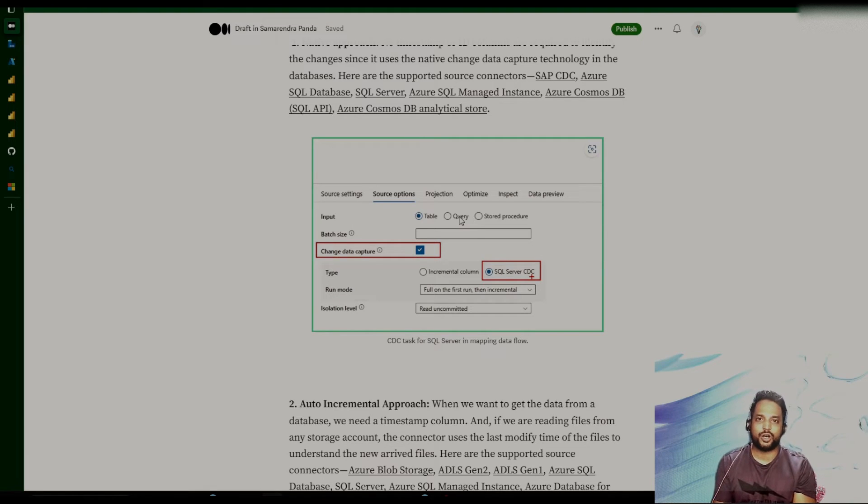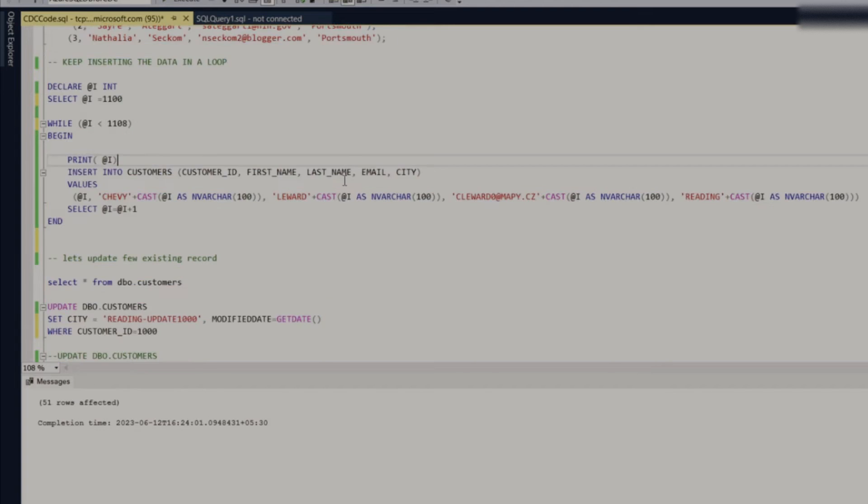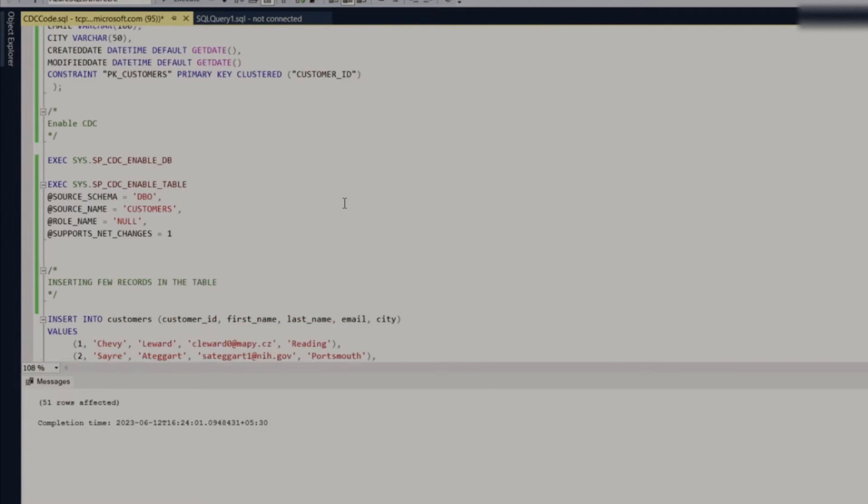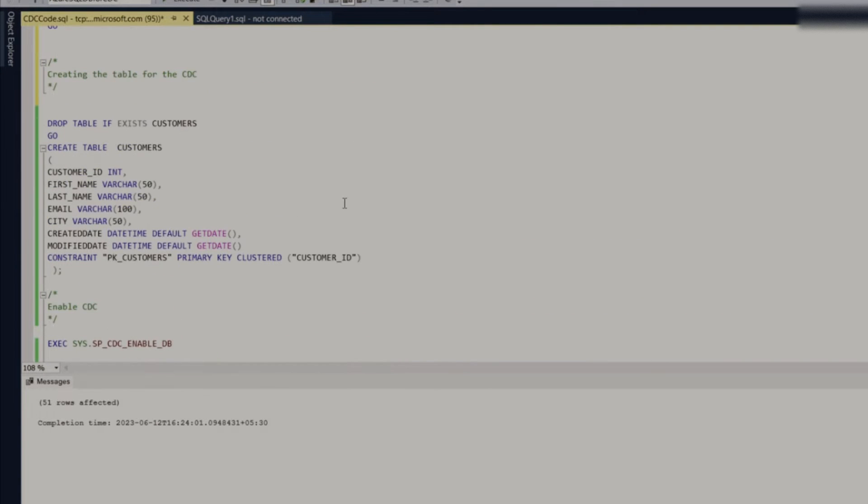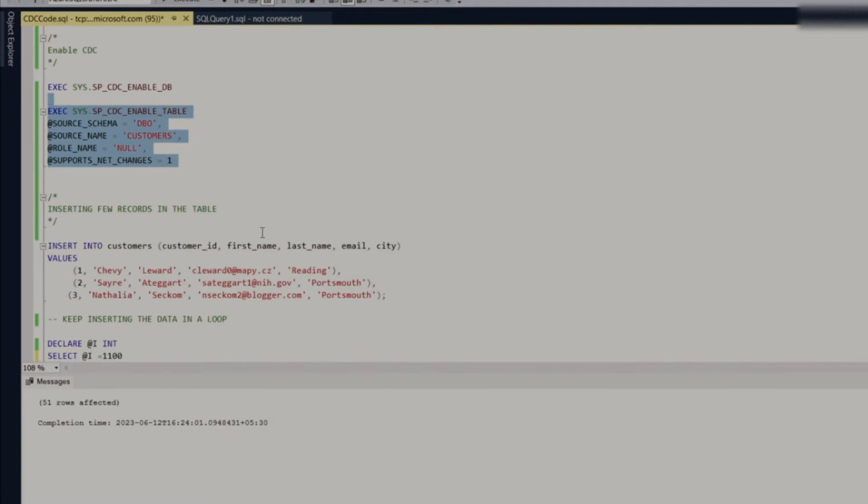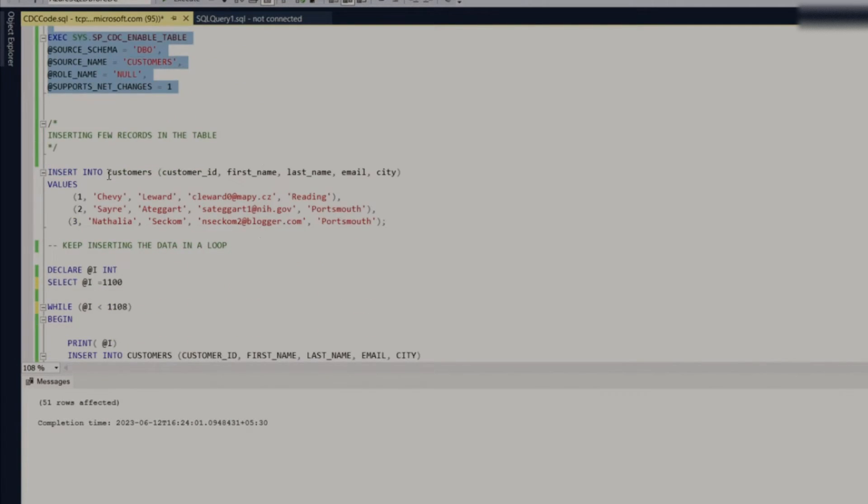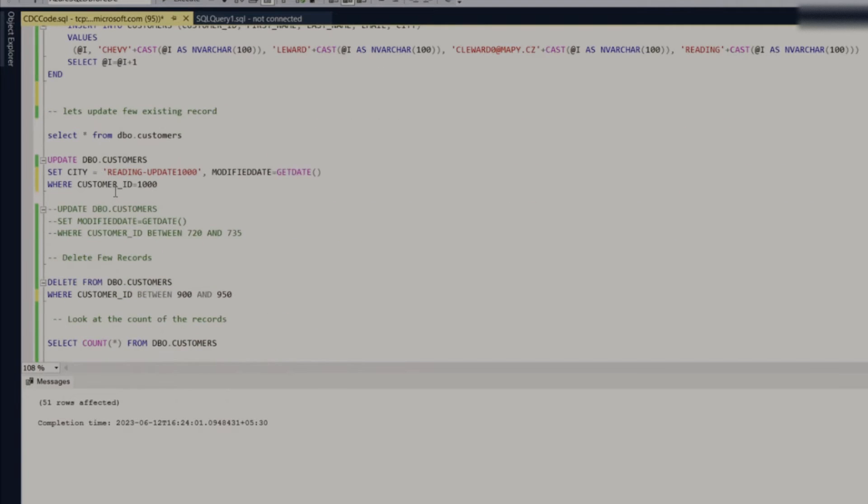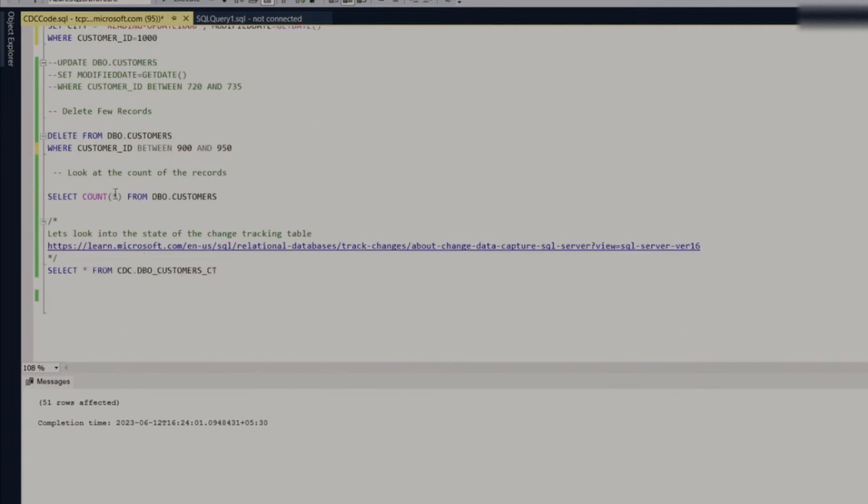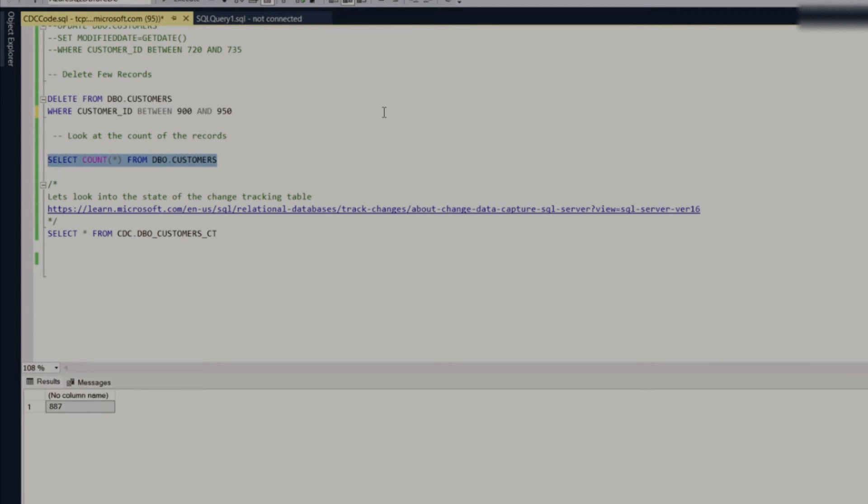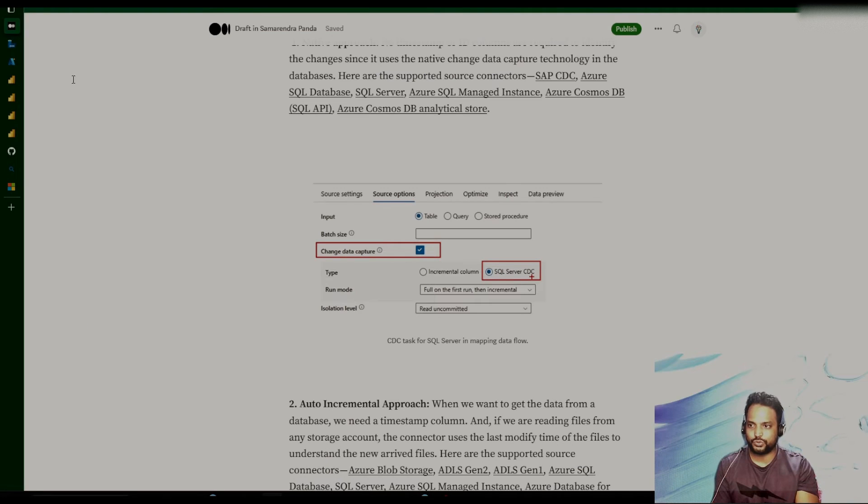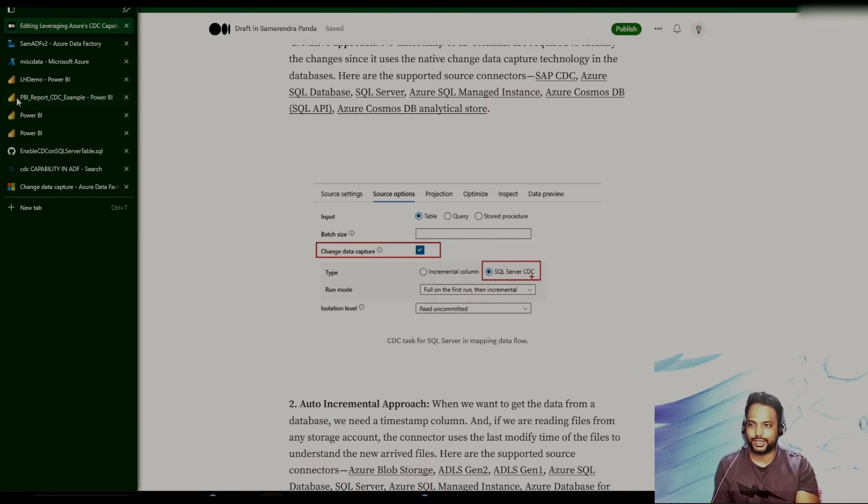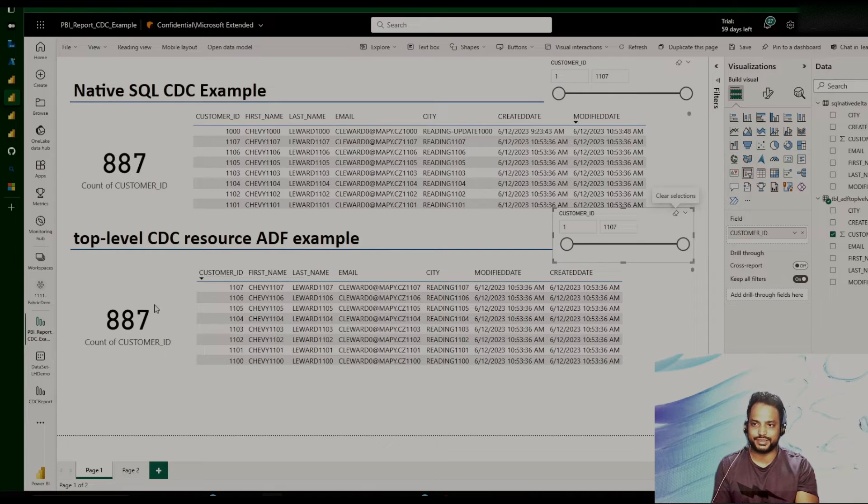But just try to execute this script, and then we'll try to see how the data is being reflected in the analytical store when we change something in the transactional system. So for our use case, we basically have a SQL server table, Azure SQL DB table, where we have a customer table. So in that customer table, we already enable the CDC, and then we have inserted few records, and we are going to do the same again. But before that, let's understand how many records we have in the customer table. Okay, so we basically have 887. Now I'll quickly go to our PBI report and then look at the current number. Okay, so we also have 887 for both the cases.